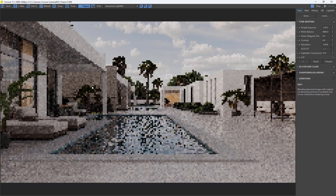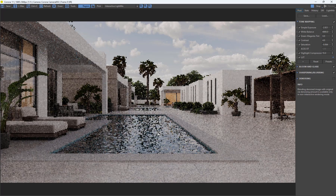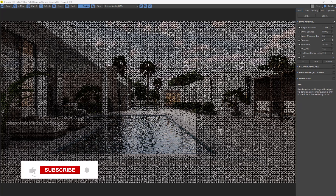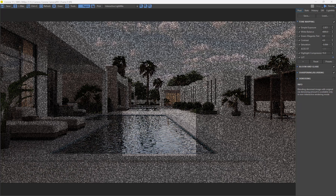So there you have it — that is how you make your swimming pool in 3ds Max using Corona Renderer as your render engine. If you're new to this channel, consider subscribing — I drop videos like this twice every week. Also ring the notification bell so you don't miss any of my future tutorials. Thank you very much for watching and I'll see you in the next one.